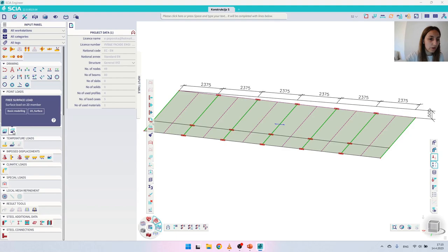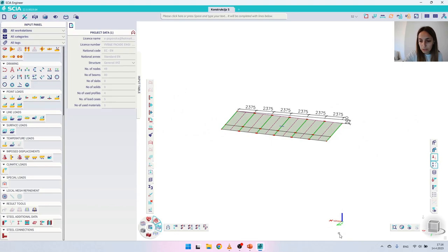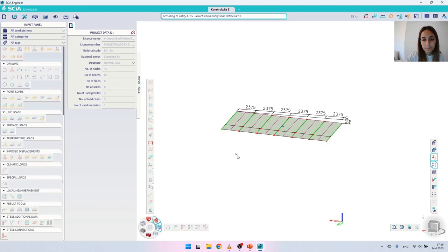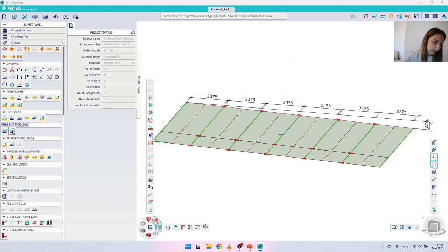I will not focus much on how they work but will show you the step-by-step procedure for applying the trapezoidal snow load. The first requirement for the free surface load is to have a load panel, which we do. The next requirement is to move the coordinate system into the plane where we will apply the free surface load. Right now our coordinate system is down below, so the easiest way to move it is to use the local coordinate system LCS and then select the panel — this moves our coordinate system into the plane of the panel.